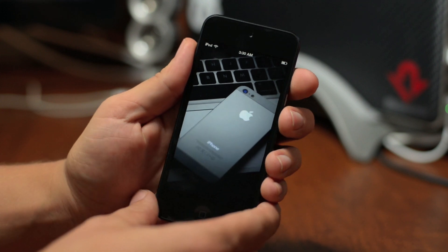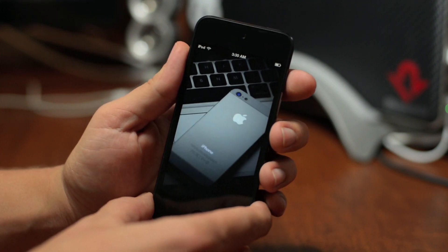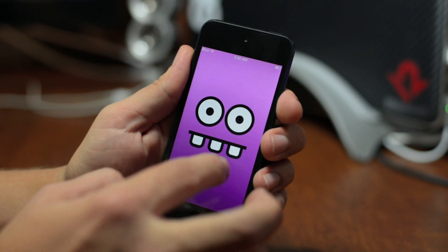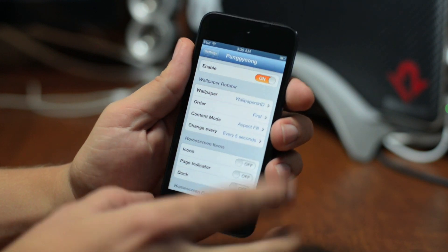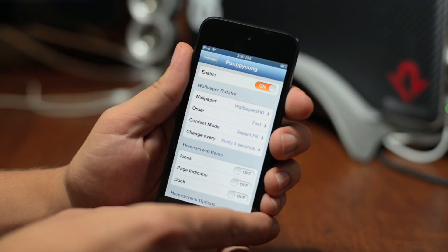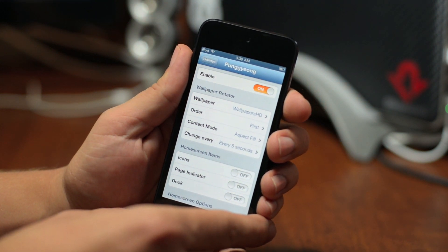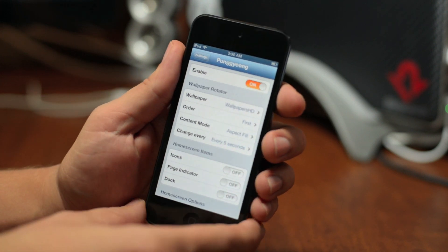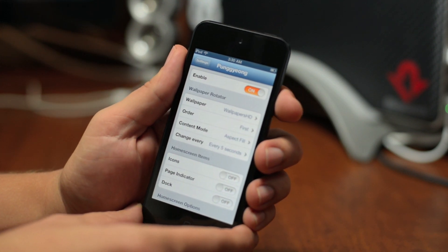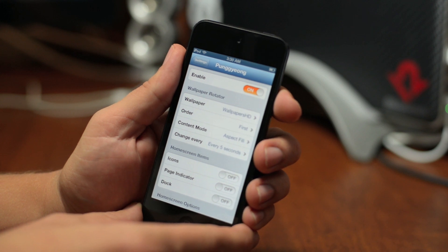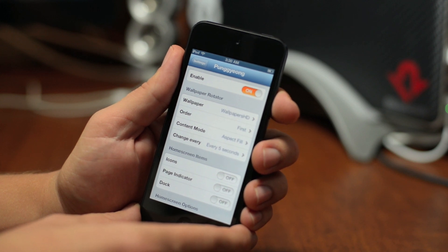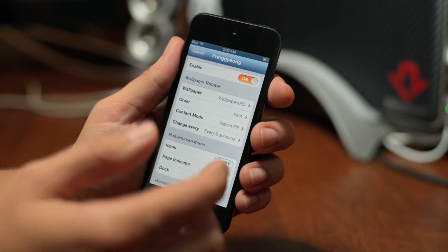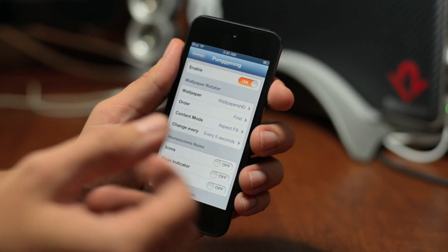What's up guys, Jeremy with Everything iDevice. I got a pretty awesome Cydia tweak for you guys to check out in this video. Excuse me if I pronounce it wrong, but I believe it is Pungy Ange. Weird name aside, this is a very cool tweak. In a nutshell, it allows you to cycle through wallpapers or photos on your home screen. It's almost like a screen saver in a way.